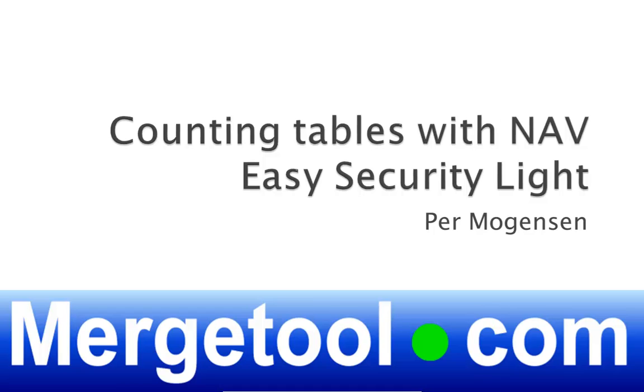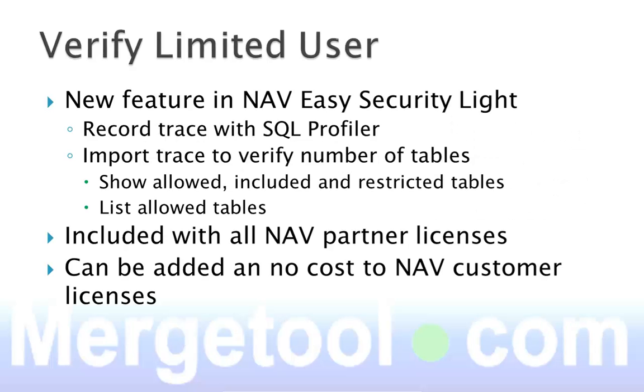A new feature has been added to Nav EasySecurity Lite. It is now possible to count the number of tables being used. You need to use the SQL profiler to record a trace, and then you will import that trace into EasySecurity Lite.